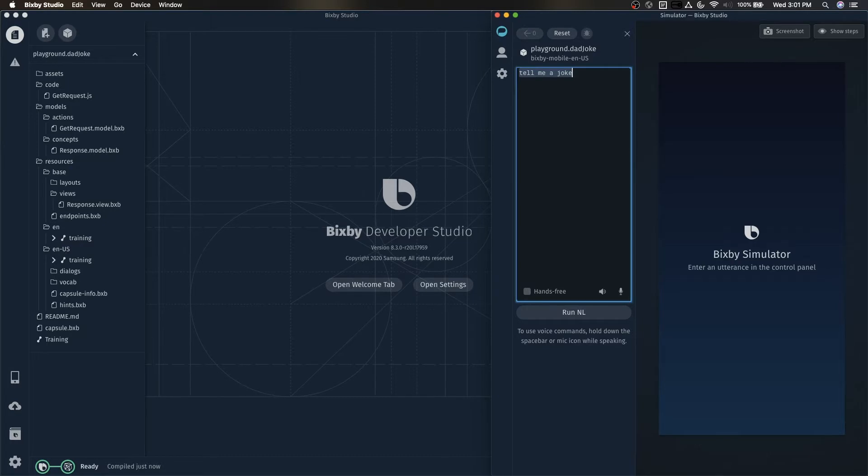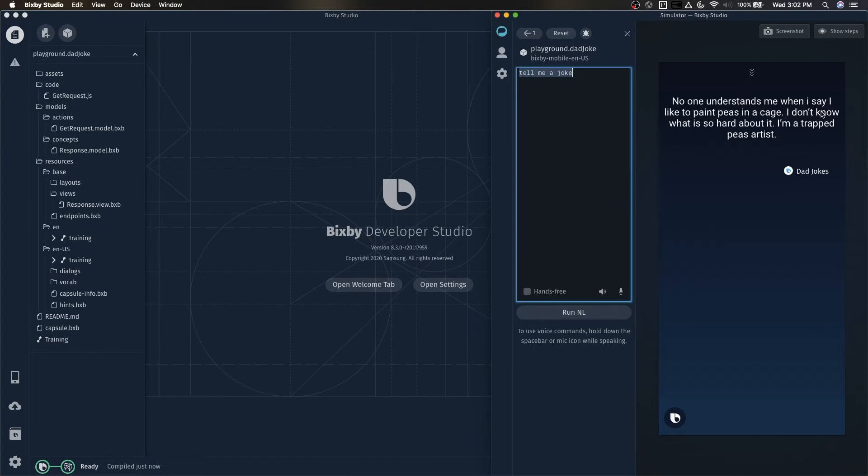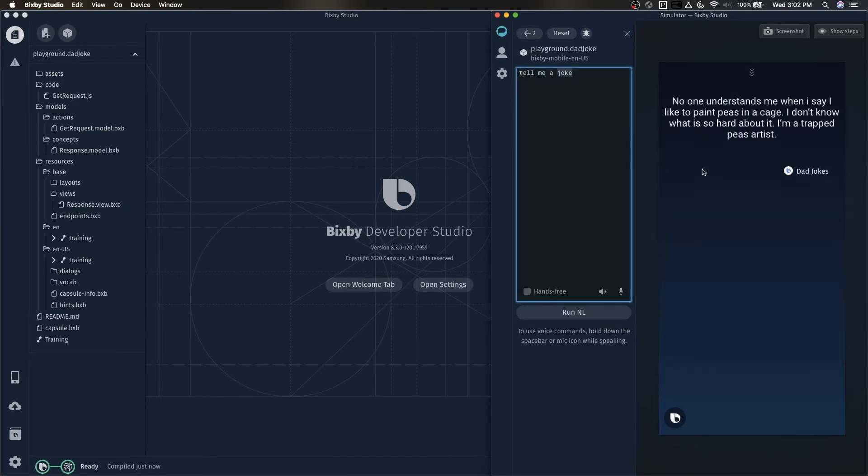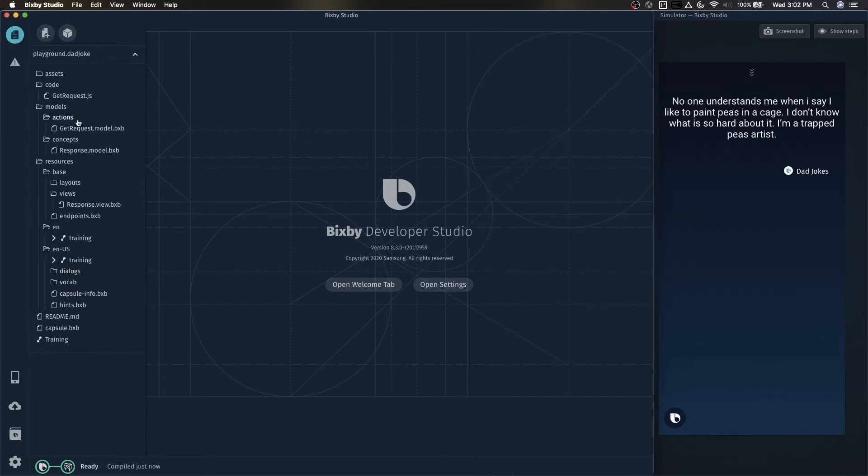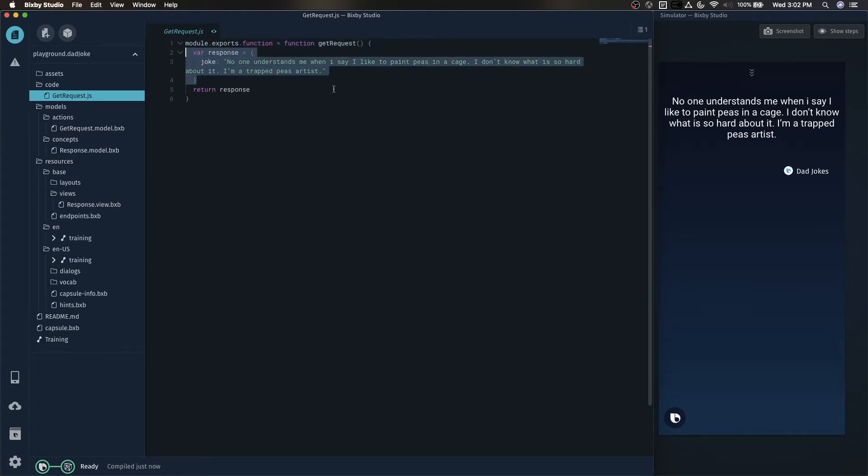So starting off, this will be the capsule that I'll be using. No one understands me when I say I like to paint peas in a cage. I don't know what is so hard about it. I'm a trapped peas artist. And the thing about this right now is that it will tell us this joke every single time. We're going to start off with a simple hard-coded joke and then switch this out for the API call.